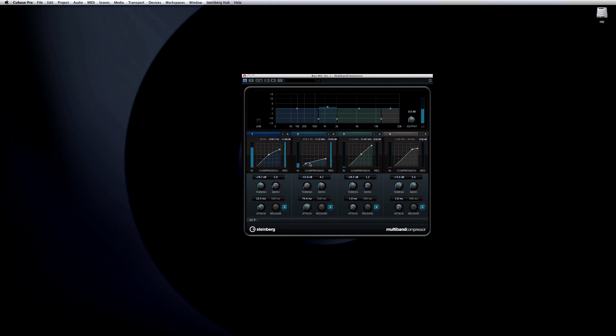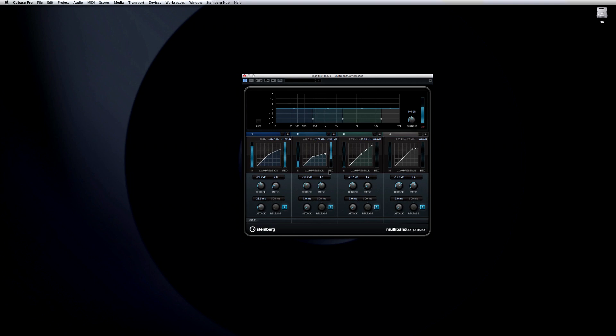One creative use of a compressor can be to bring out the attack of a sound by letting the attack portion through at full volume, then reducing the level of the rest of the sound. So if we want to emphasize the bite of the pick, the multiband compressor allows us to increase the compression on the key range of mid frequencies. This brings out the bite or attack of the pick, but leaves the other frequencies alone to help maintain a strong and balanced low end.